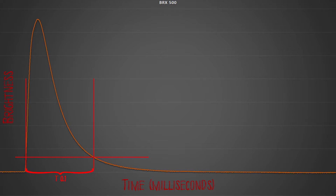T0.1 is the time the flash bulb is lit above 10% brightness at the given power level, and as you can see in this graph it is significantly longer. In fact, T0.1 is typically two to three times longer than T0.5. For a true representation of flash duration in order to freeze movement, T0.1 values need to be used.